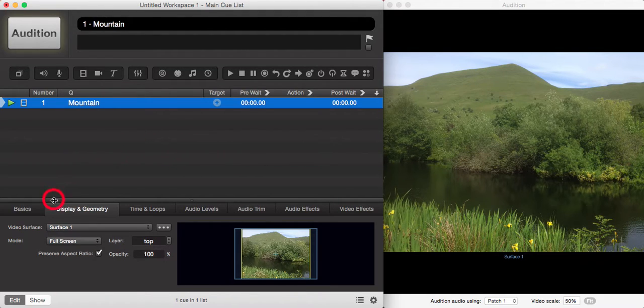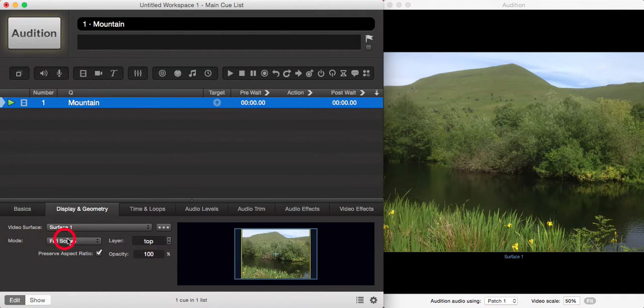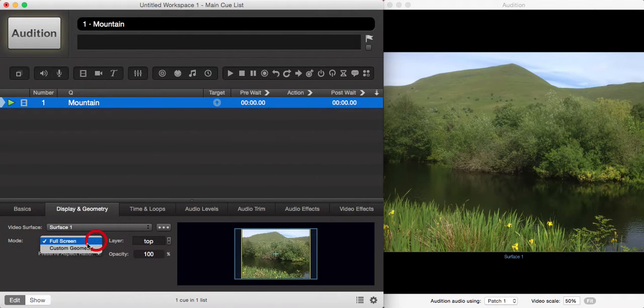In the display and geometry tab, there are a number of editing tools available to you if you switch your mode from full screen to custom geometry.